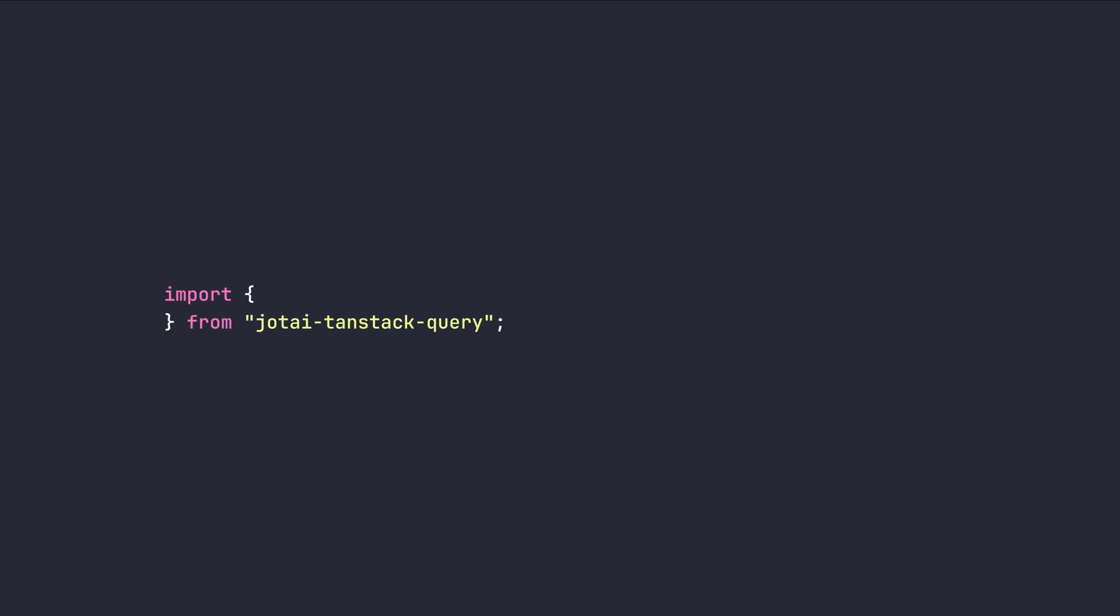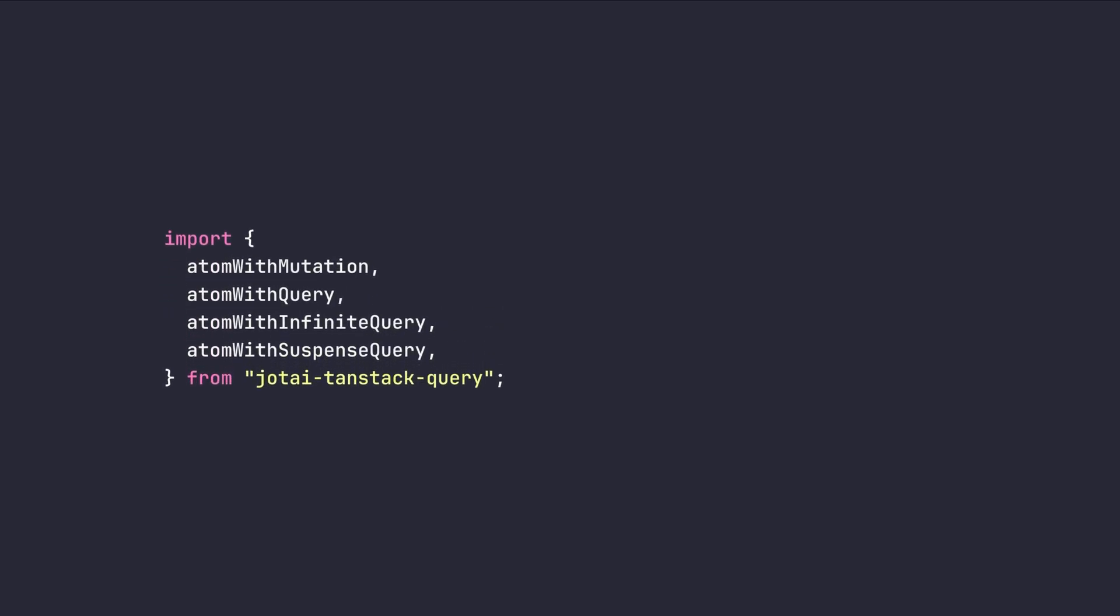The beauty of it is that the Jotai-Tanstack query library provides for us the exact exported APIs that we had access on React query. But here, for example, instead of use query, we have atom-based query. Or instead of use mutation, we have atom-based mutation. And all of the other functionalities and APIs can be used with this library.